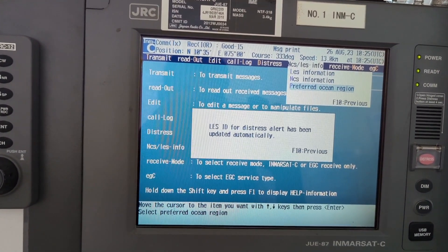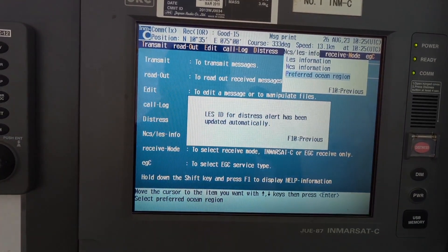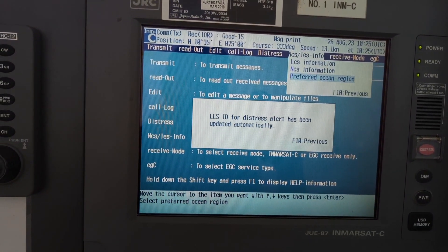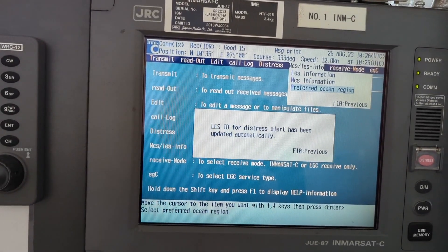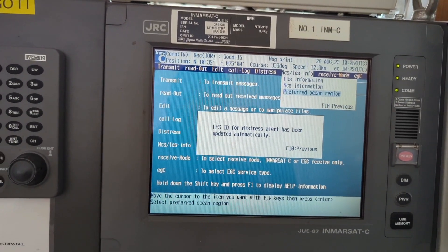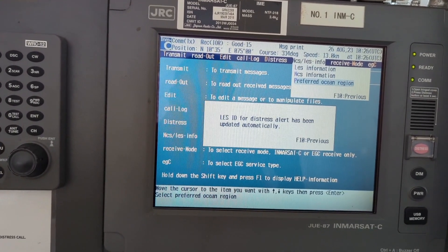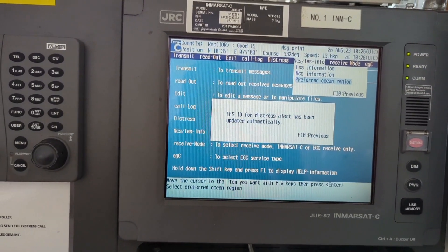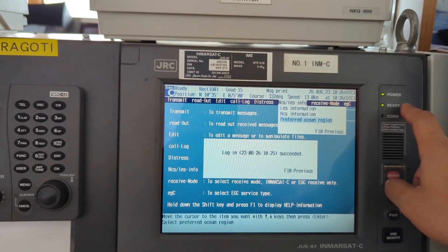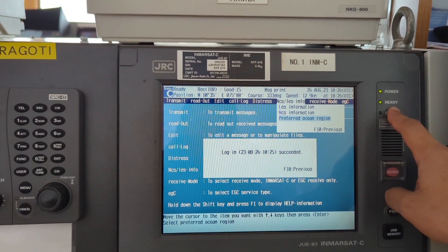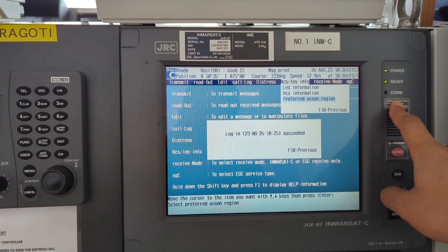The alias ID for distress alert has been updated automatically. So we understand this alias — that is the land earth station — it selects automatically. I hope this is now clear to all. You can see the system was ready and communication was also okay.